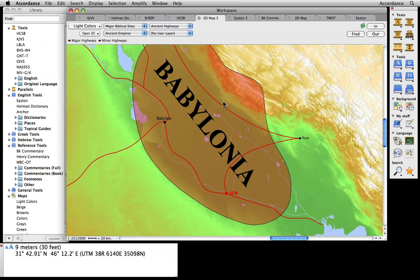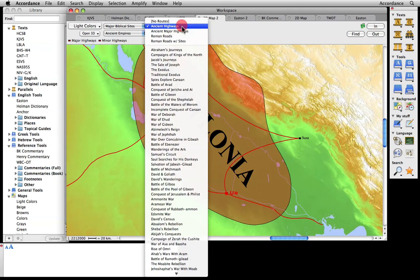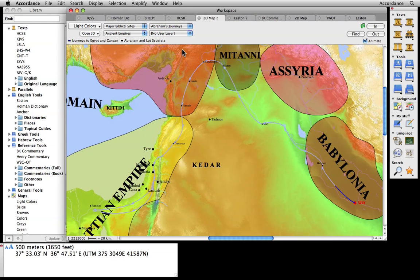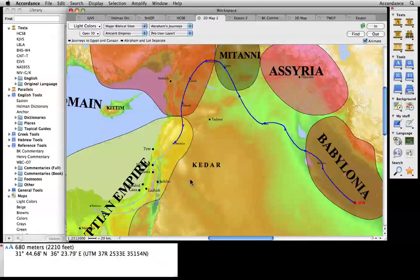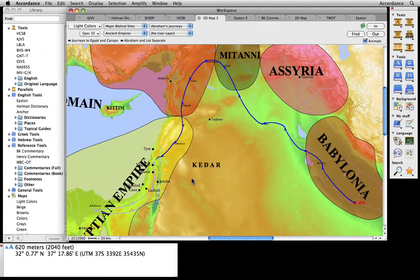Now, let's look at a graphic representation of Abraham's journey. Notice that his travels took him through most of the known world's greatest empires. Can you imagine traveling that far on foot in response to God's call?